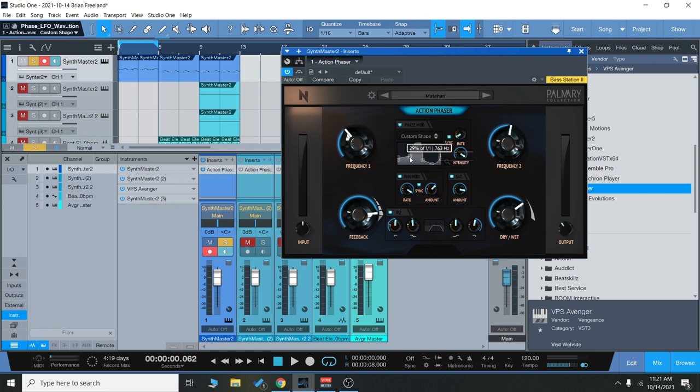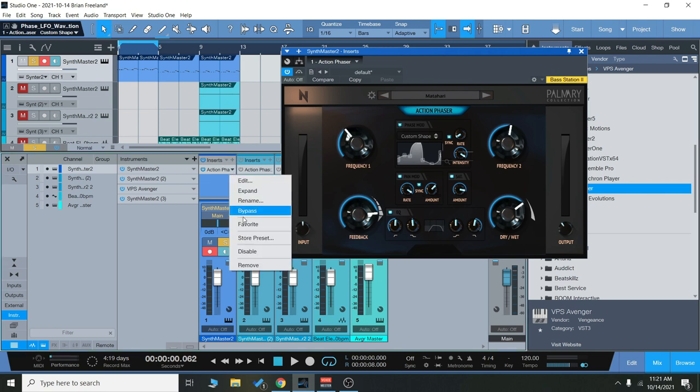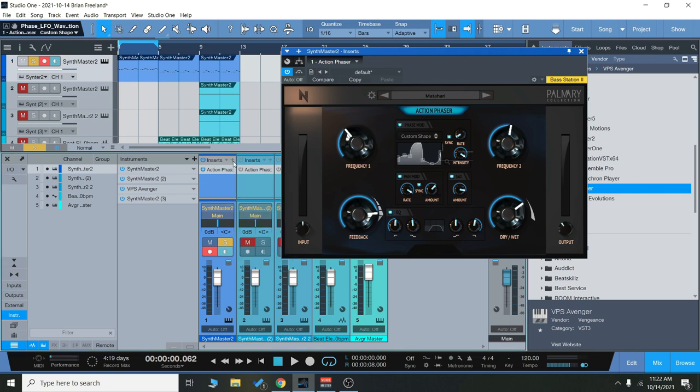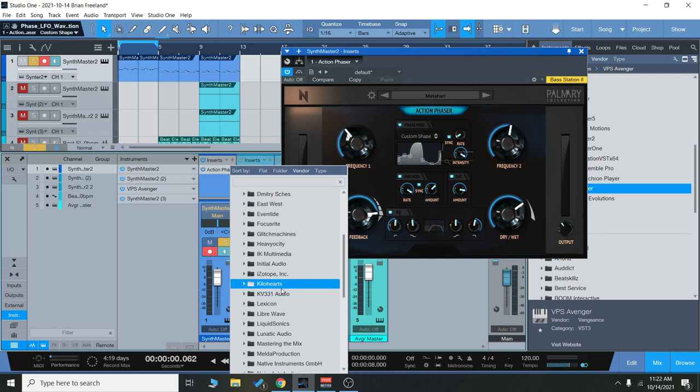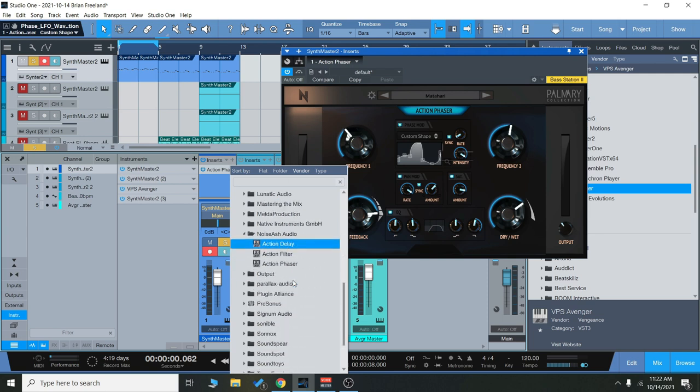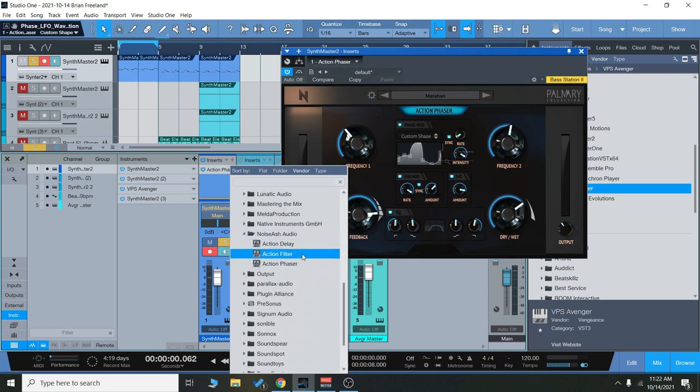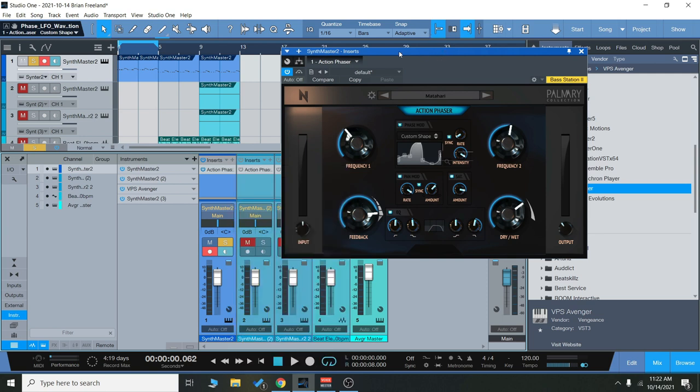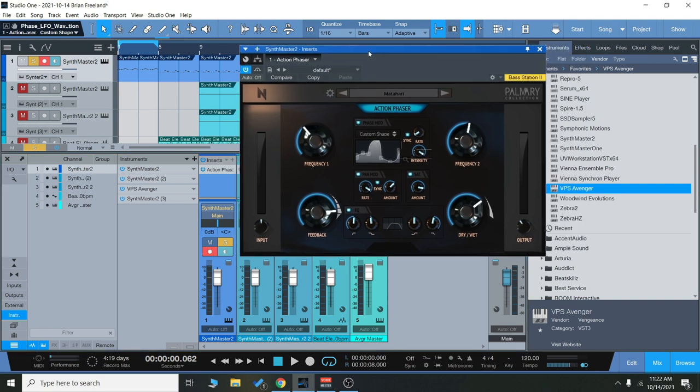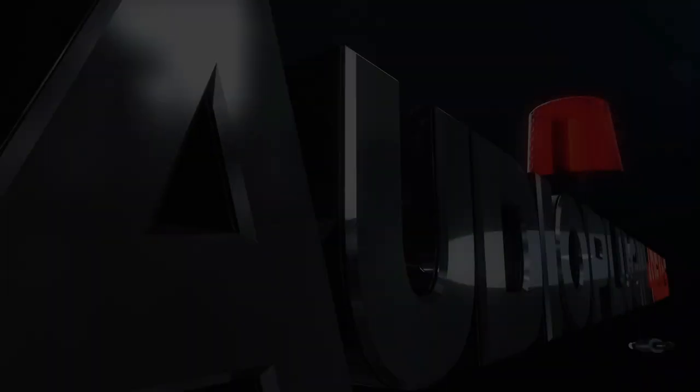That was just a quick look and listen to the action phaser, a nice addition to the Noise Ash action line. As you can see, we've had the delay, the filter, and now the phaser, a great set of effects plugins right there. So thanks for checking it out with me and I will see you guys next time.